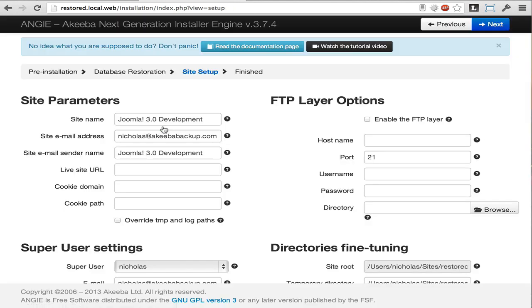We now have the opportunity, if we wish, to change the site name, email address and so on. Most likely, when you are restoring a site, you won't need to do this. We do, however, recommend selecting the checkbox to override the temp and log paths on your site.